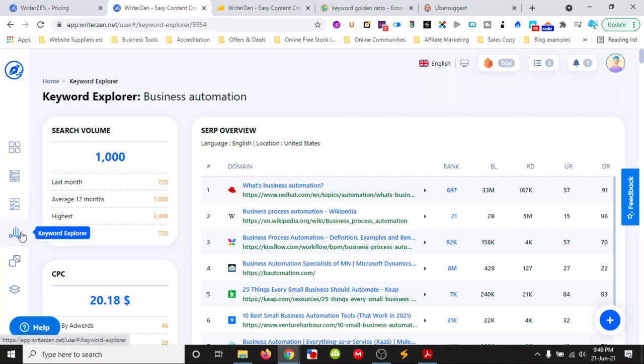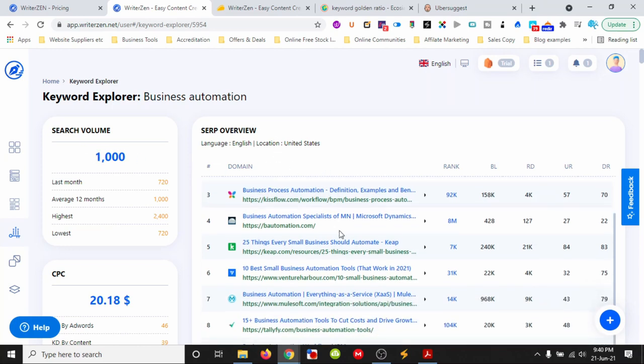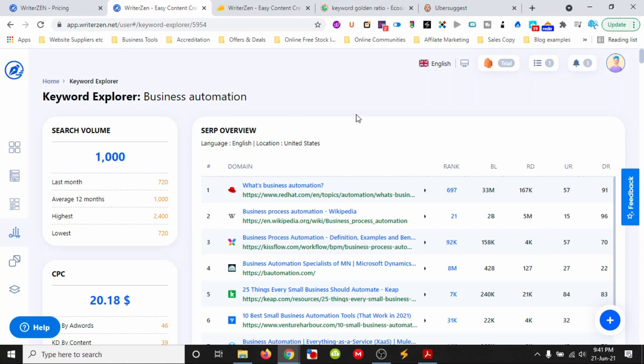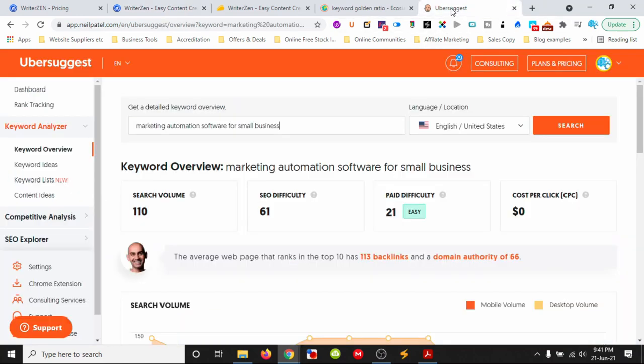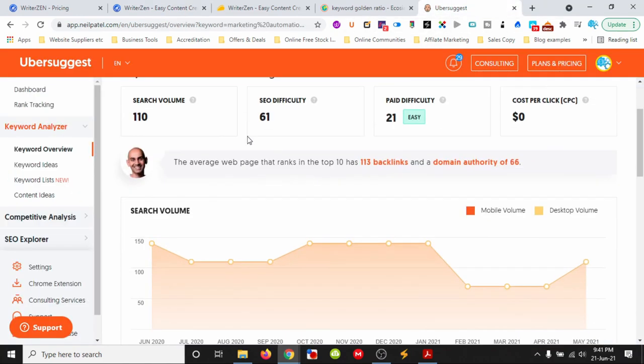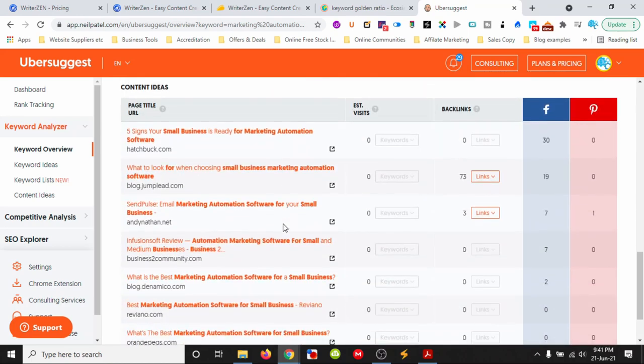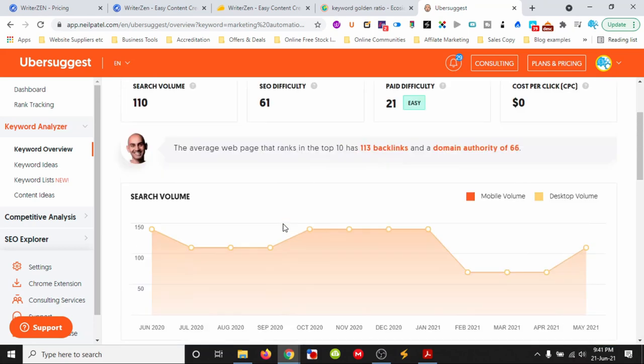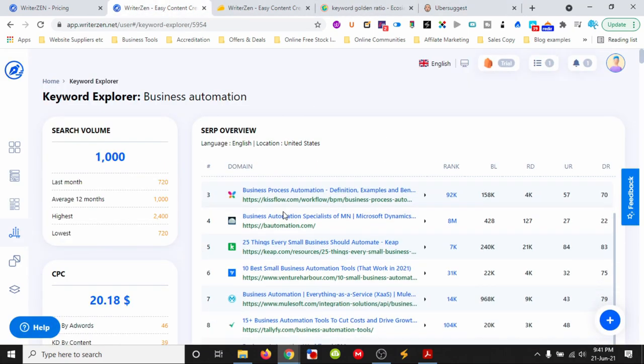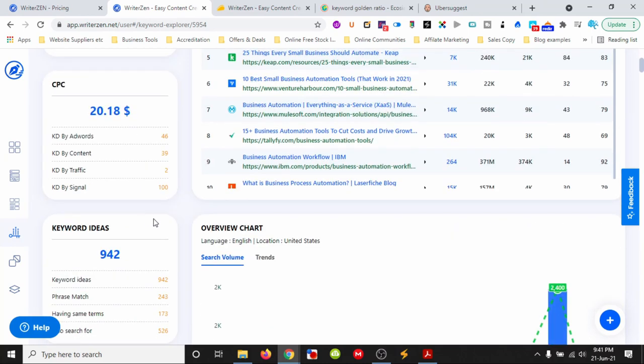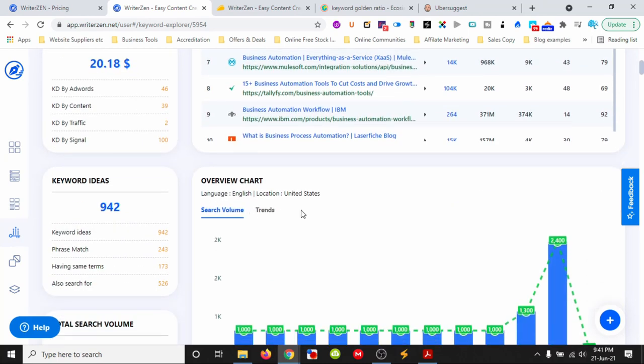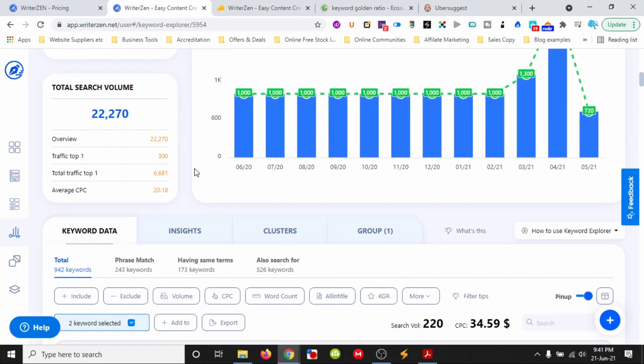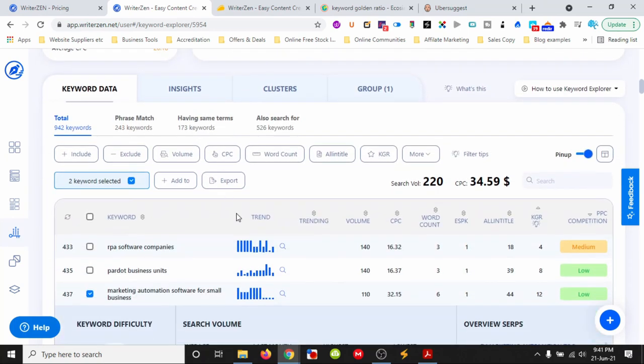I entered 'business automation' and it shows us the search volume, a SERP overview showing who's ranking for it, their backlinks and referring domains. The user interface is really easy and nice to work with. Down here we have data, and we can use credits to do 'all in title' and KGR analysis, which I've done for this one.